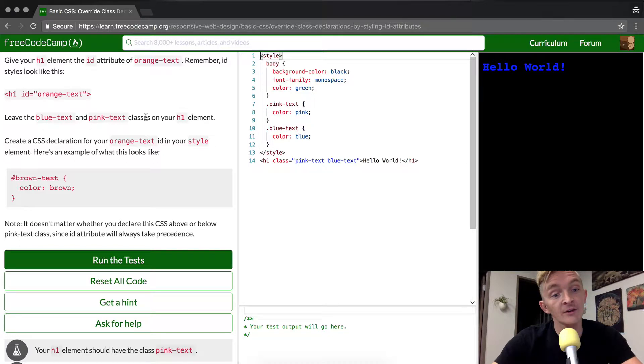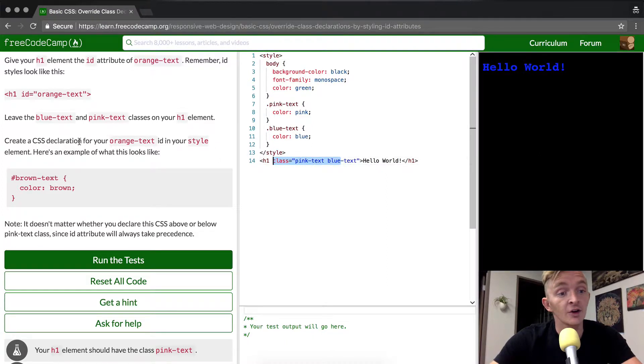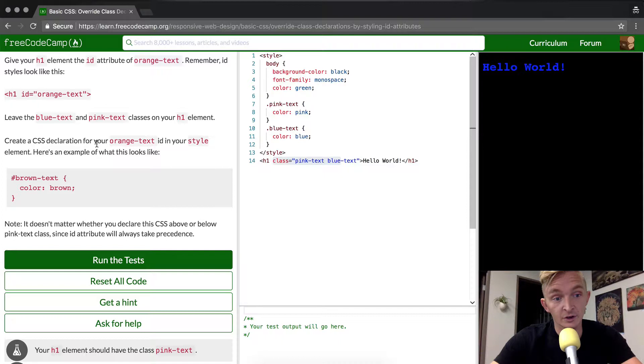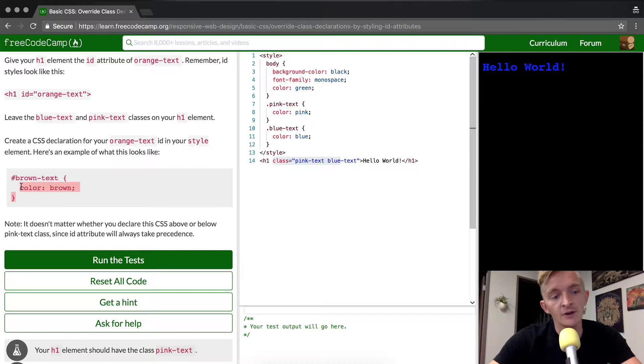ID looks like this and it shows the h1 and then it has ID equals orange text. Leave blue text and green and pink text in the class of the h1 element, meaning don't change this part right here. Create a CSS declaration for your orange text ID in your style element.